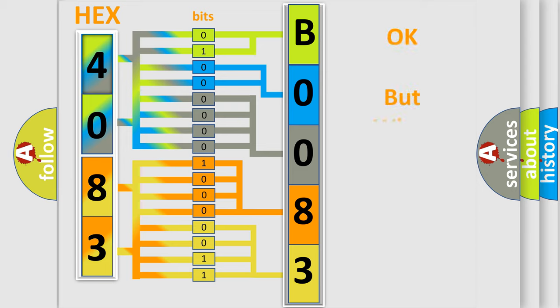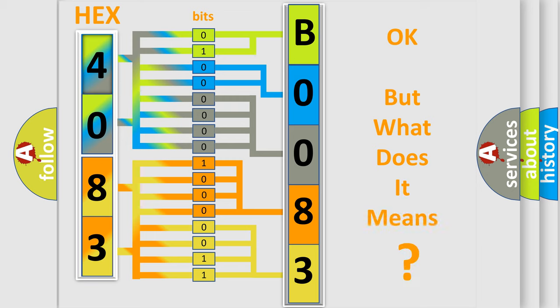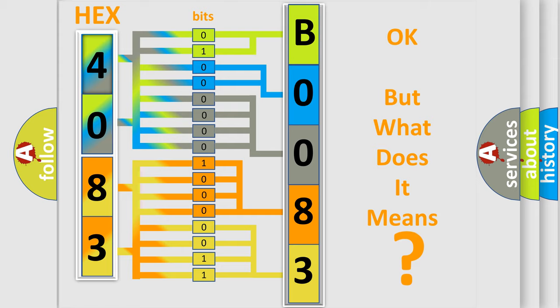The number itself does not make sense to us if we cannot assign information about what it actually expresses. So, what does the diagnostic trouble code B008302 interpret specifically for Chevrolet car manufacturers?